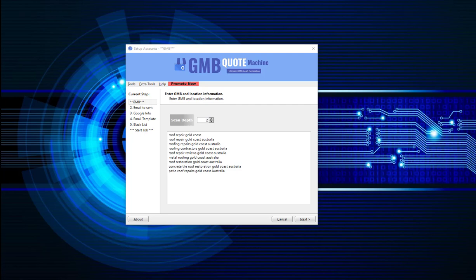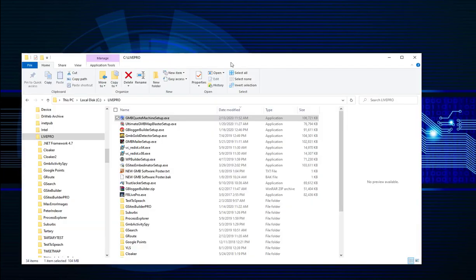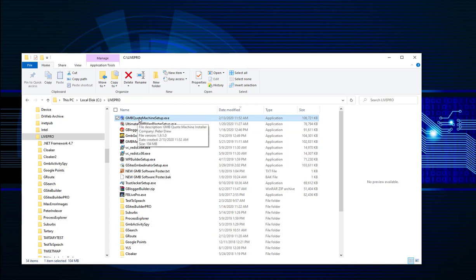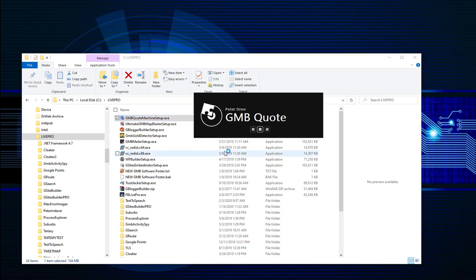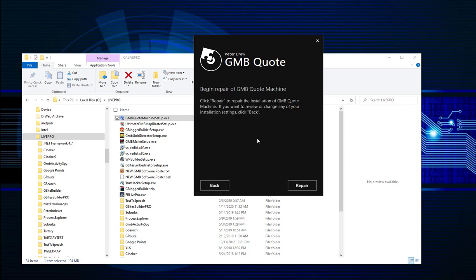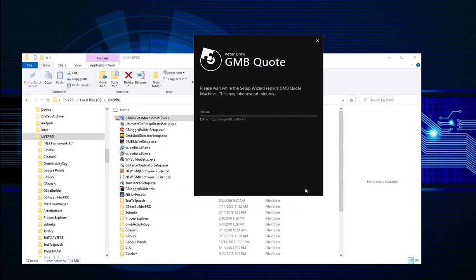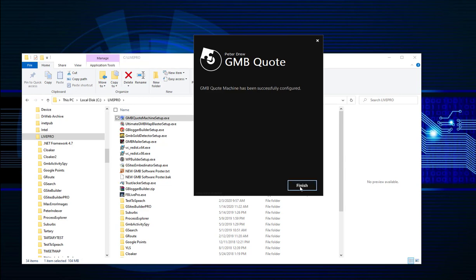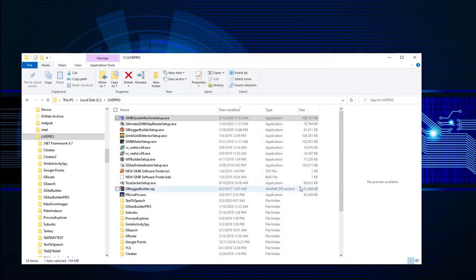Hey everyone, it's Peter Drew here and welcome to the GMB Quote Machine software video tutorial. To install the software, just navigate to where you downloaded it and double click on the installation file. It brings up the installation. I've already run it before, so I'll just click on Repair which is the same. It installs the software onto your computer. It only takes a minute or so. Click on Finish and you're all done.